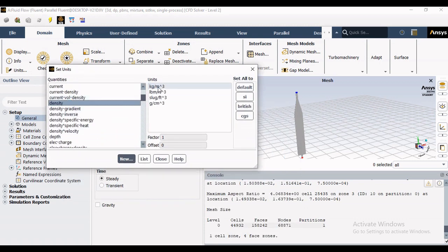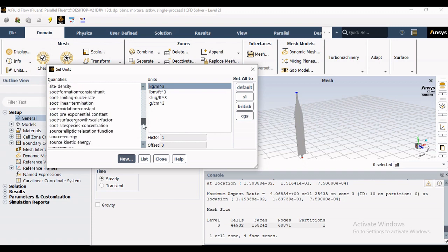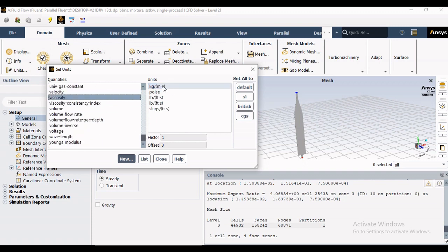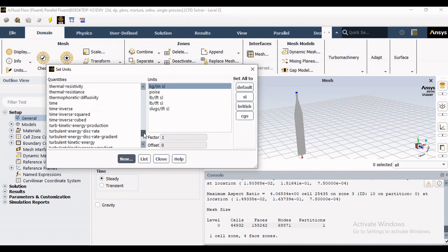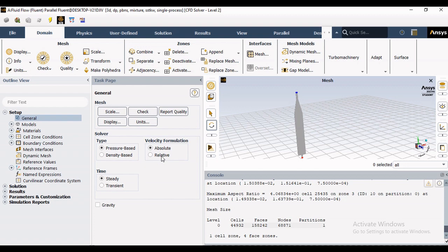Now you can actually see or verify the unit which Fluent will use or you can also change that unit. There are several quantities available and you can actually change or keep the default unit. There are two major solvers available for Fluent, that is pressure-based as well as density-based, and there are two major types of problems, that is steady and unsteady problem.